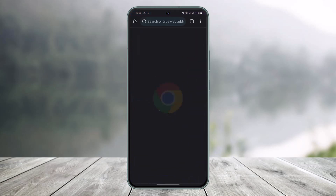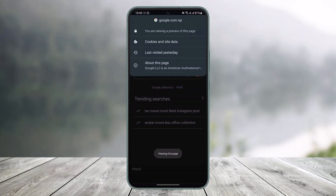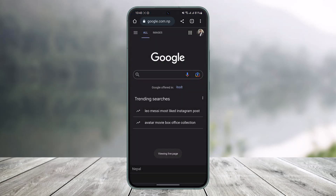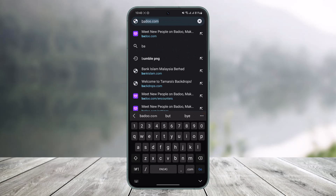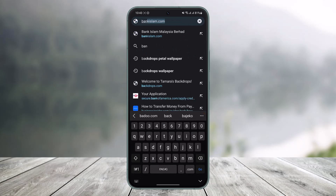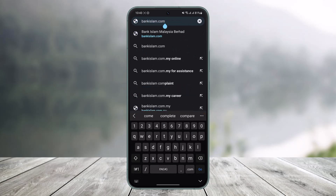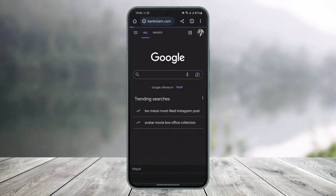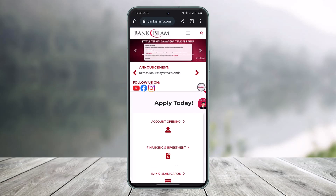First of all, you have to open up your browser and go to the URL bankislam.com. I'll also drop a link down in the description box. Just go to bankislam.com, which appears at the very top of the screen. Hit the go button and wait for the website interface to load up.